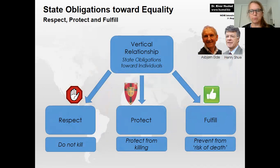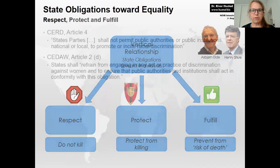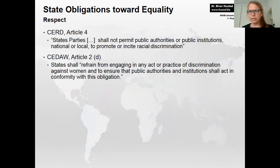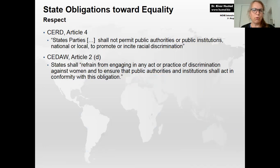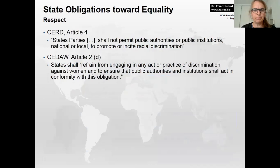Recalling the framework of respect, protect, and fulfill from the first day of class: states have obligations toward equality. The obligation to respect — the 'do no harm' shield — means, for example, that under CERD, state parties shall not permit public authorities or institutions to promote or incite racial discrimination. Similarly, CEDAW states that parties shall refrain from engaging in any act or practice of discrimination against women and ensure public institutions act in conformity with this obligation.